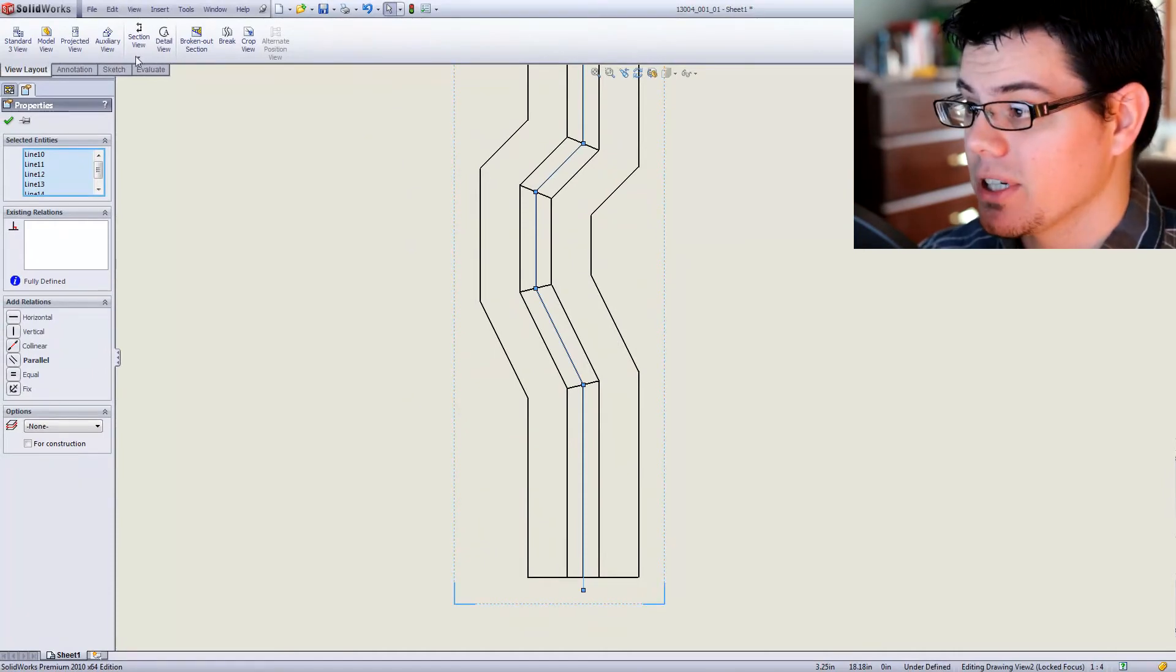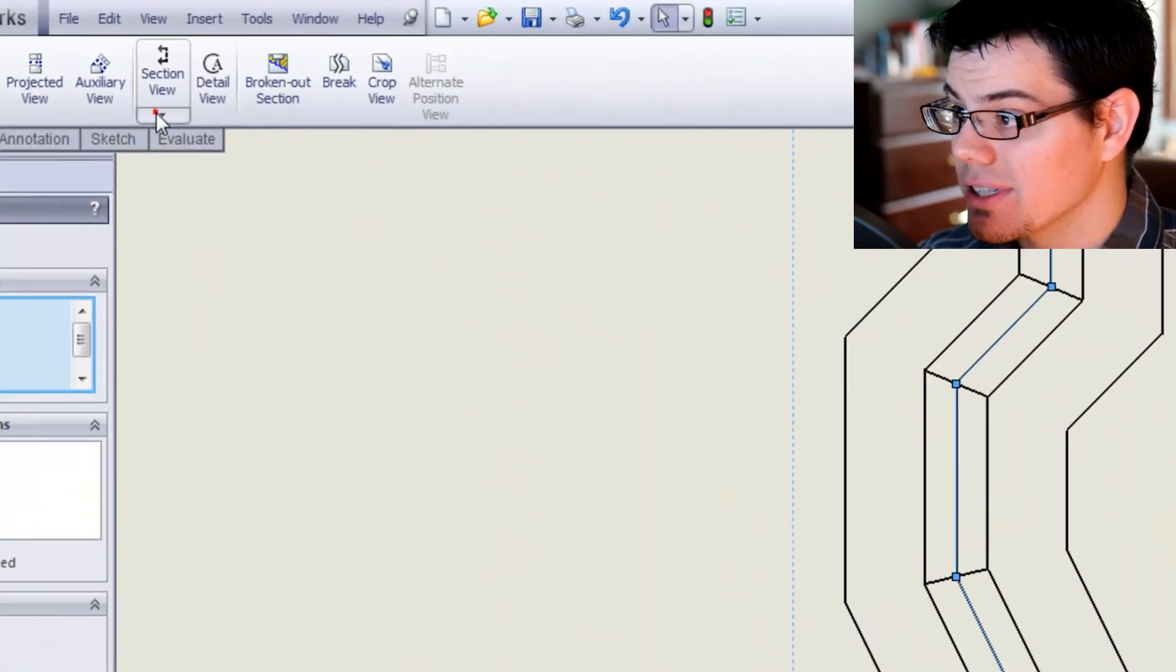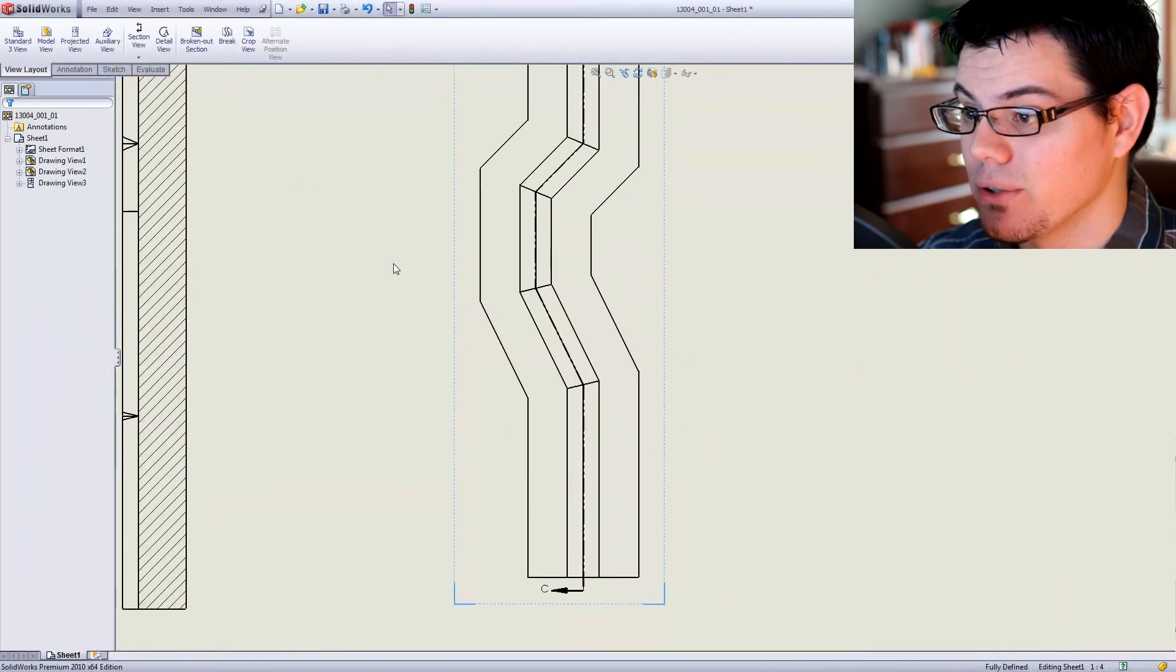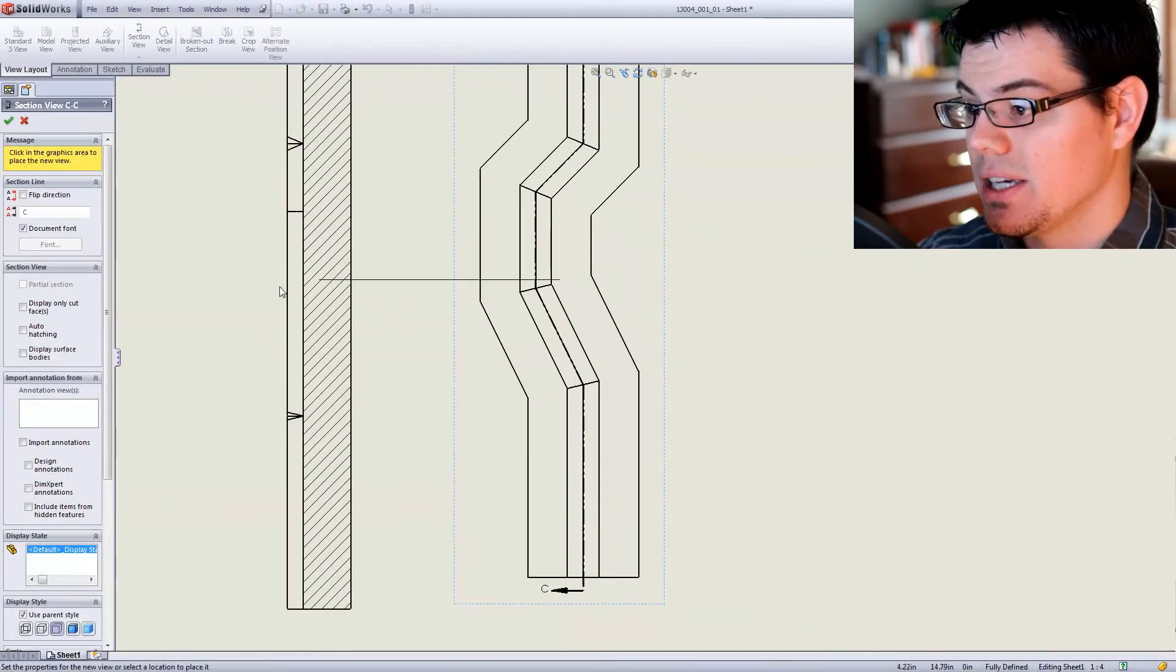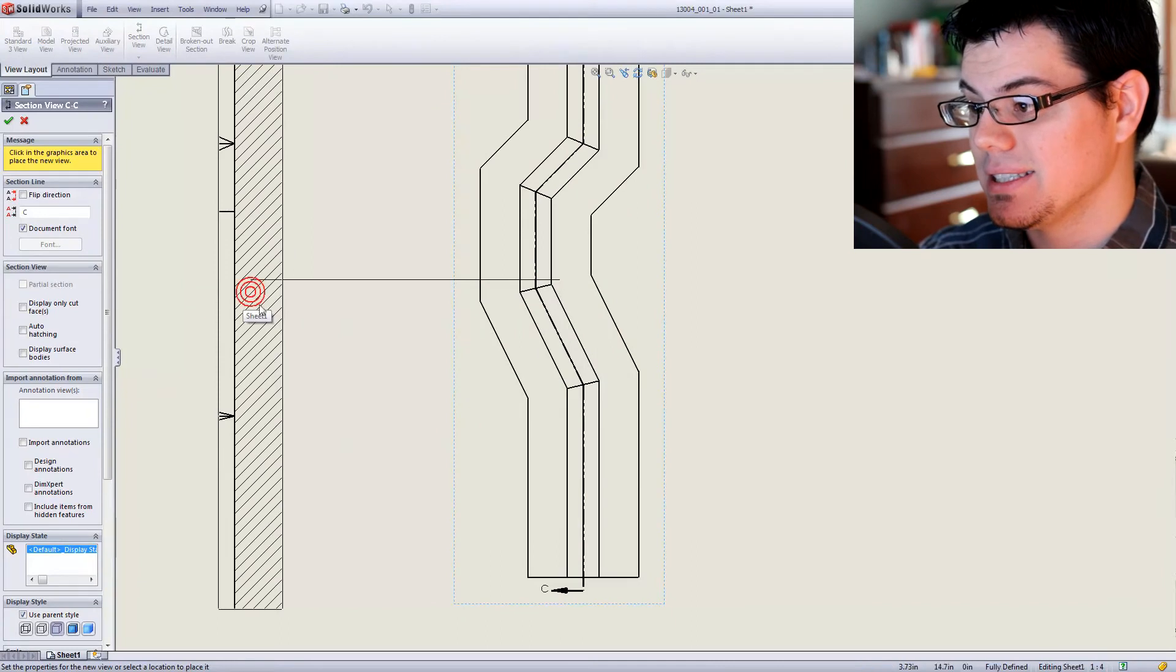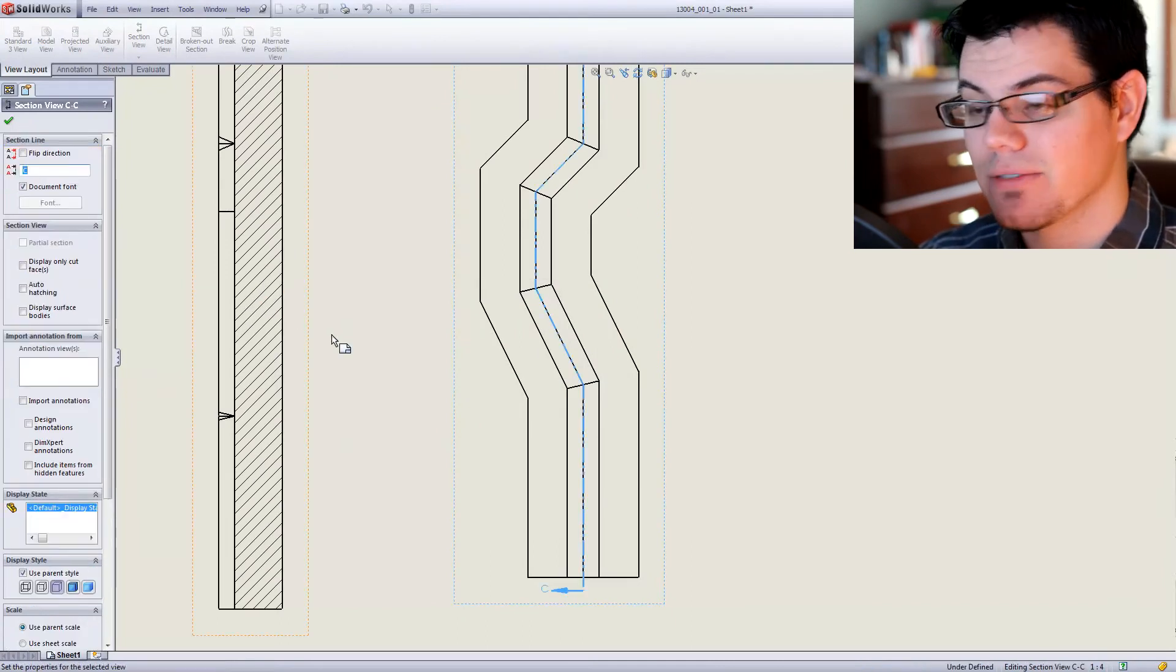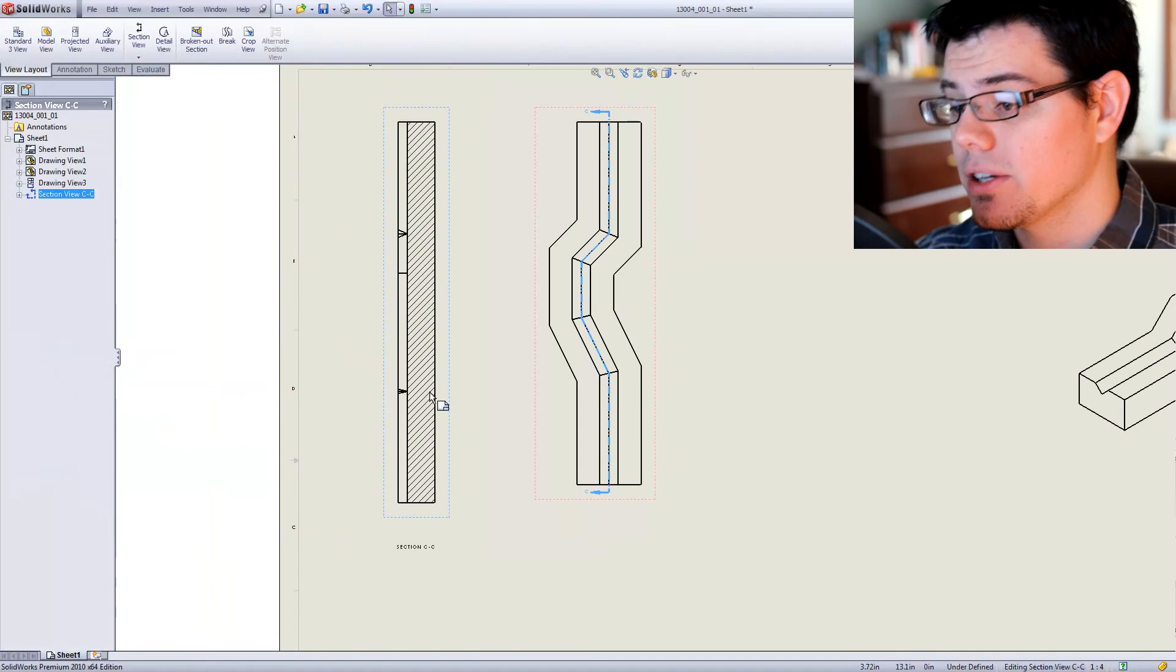And now I'm going to come over here without doing any other things, and I'm going to click aligned section view. That's going to follow those lines that I just created and give you a section view that indeed is a little bit different than what you would have if it were just a straight line.